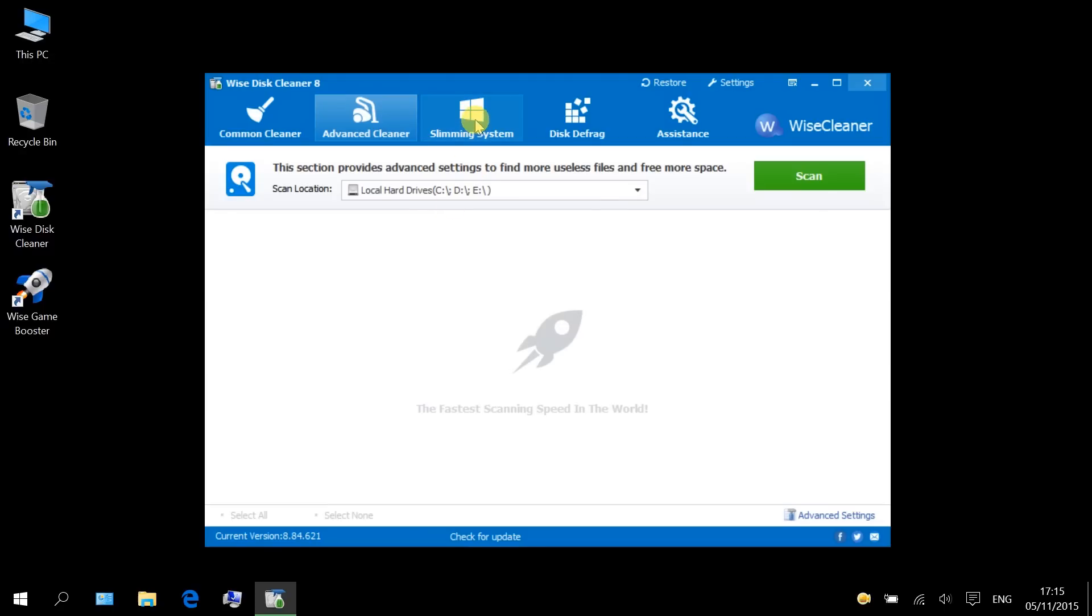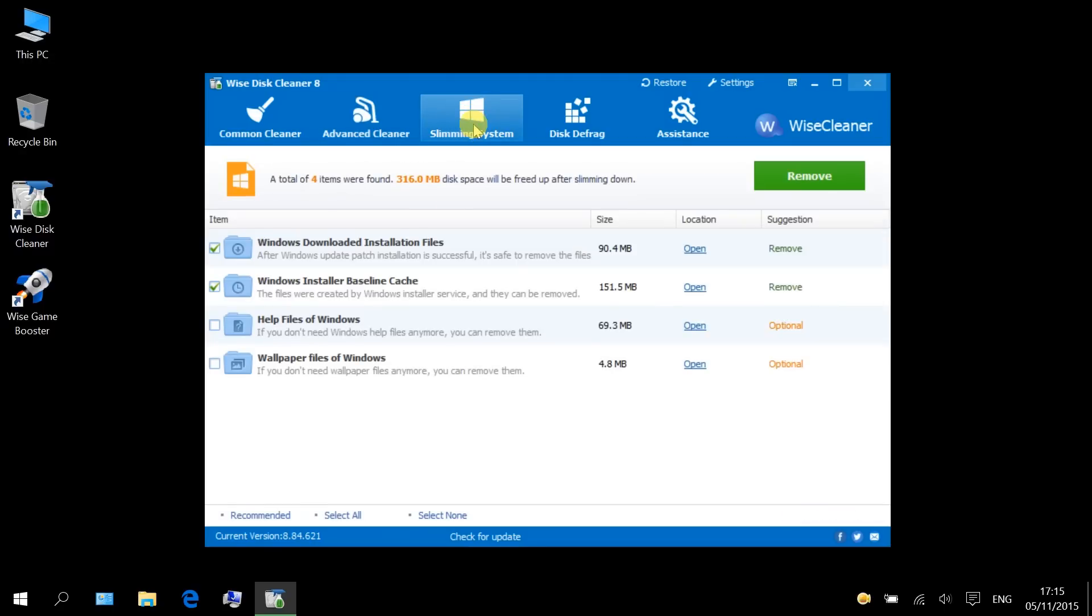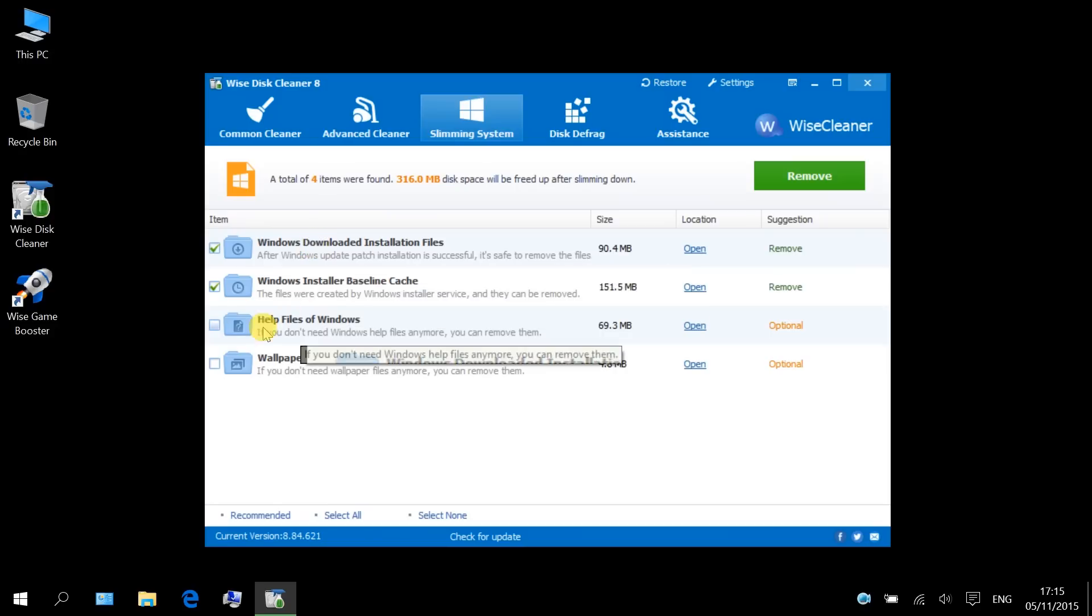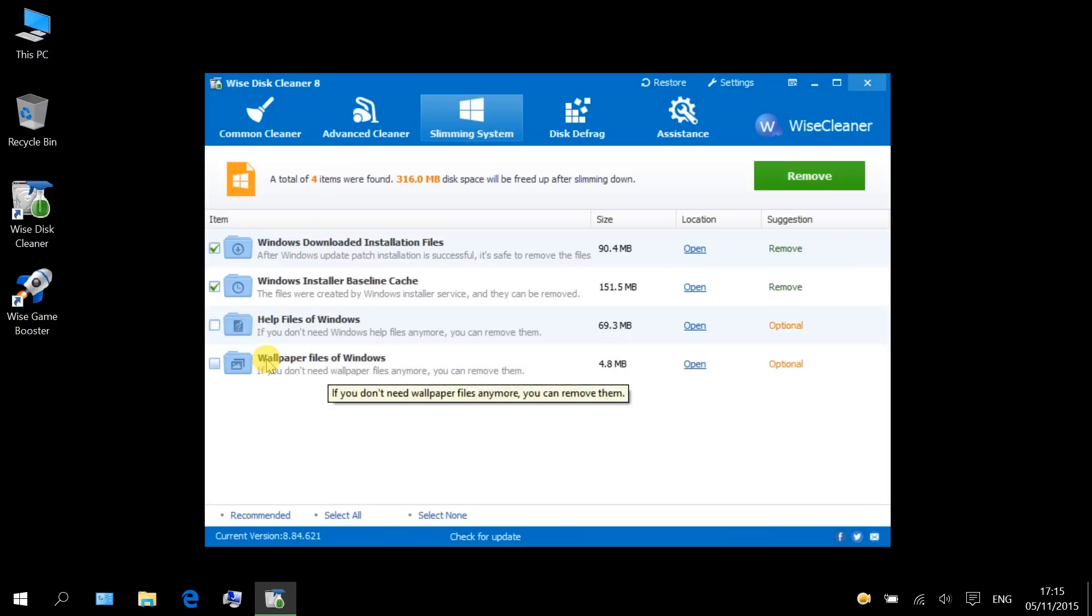Furthermore, you can free even more disk space with slimming system, which finds junk files like Windows downloaded installation files, help files, wallpaper files, etc.